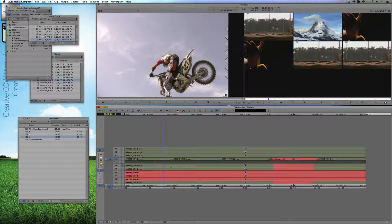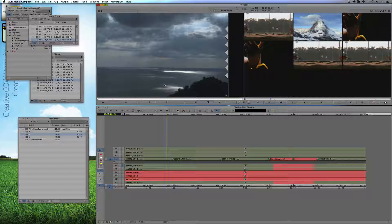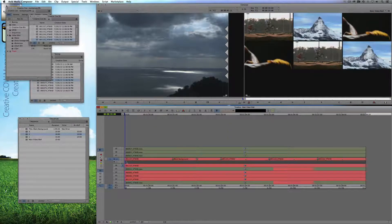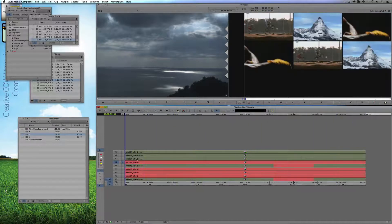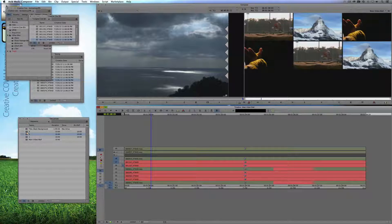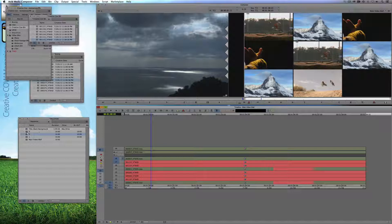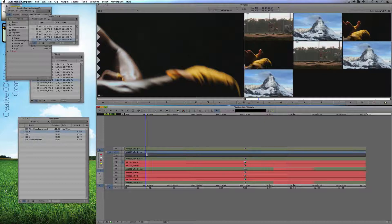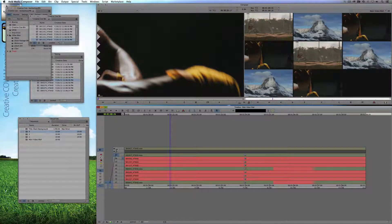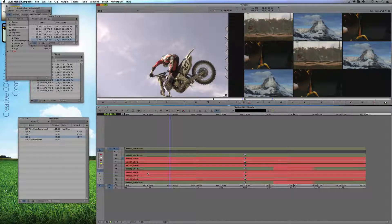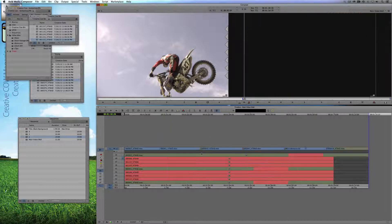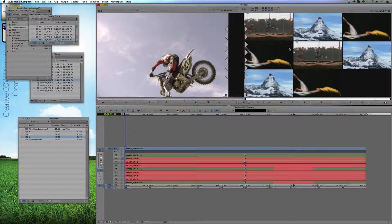For layer number seven, we're going to use the exact same sequence. For layer number eight, let's see if the boxing clip is the right one — we'll find out in about two seconds. And last but not least, layer number nine is going to be our motocross clip. Once I have this all laid out, let's make sure the entire sequence is marked. Let's confirm it's 10 seconds — make sure we're 10 seconds — and drop that in.